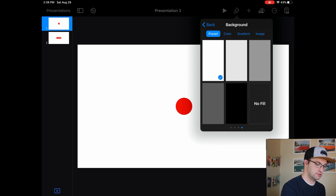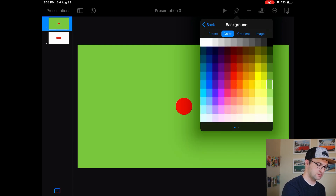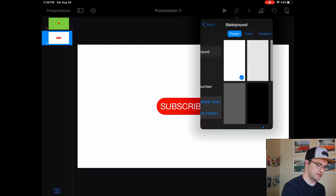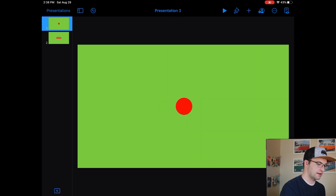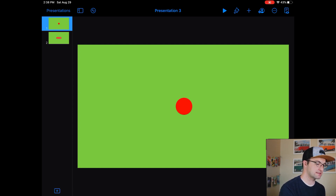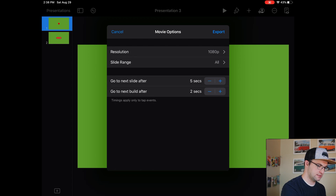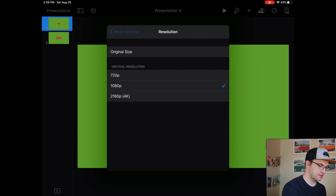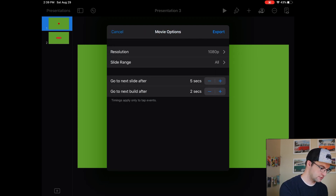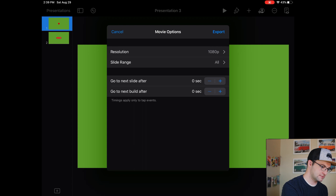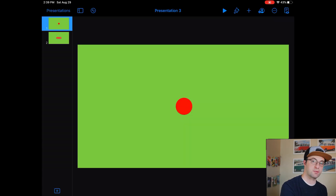The first thing is going to be to find a way to export it as a video. The second thing — maybe this is the first thing — might be to make these slide backgrounds green so they're easy to key out. Let's do Format > Background Color and get the most standard green we can. Now we want to export this as a video: Export as Movie, 1080p, slide range all, timings apply only to tap events, go to next slide after zero seconds.